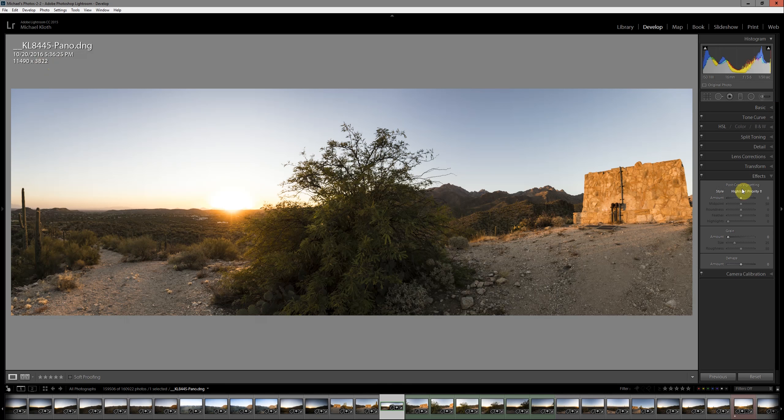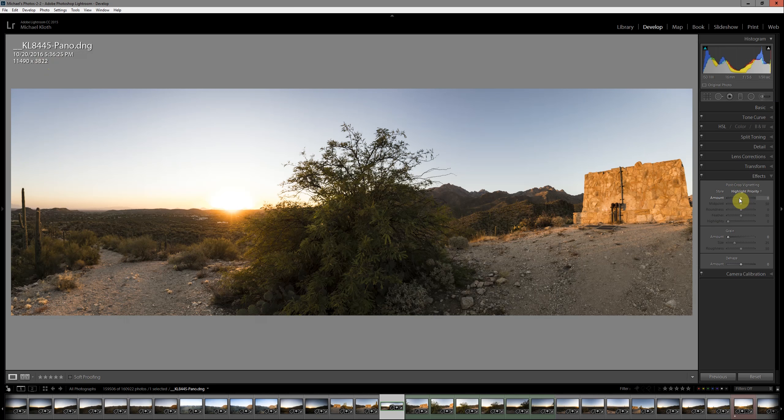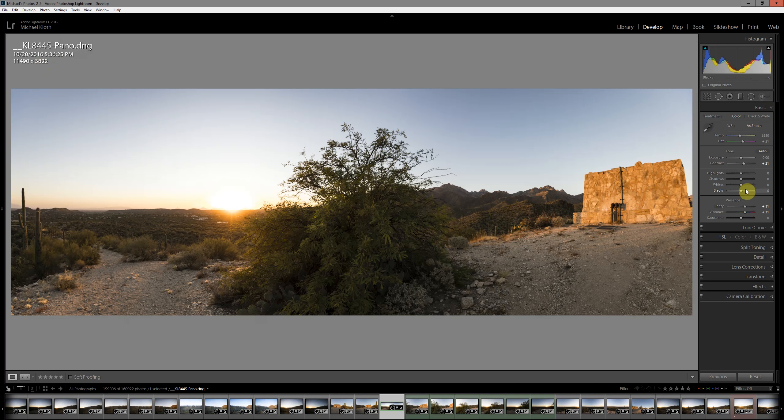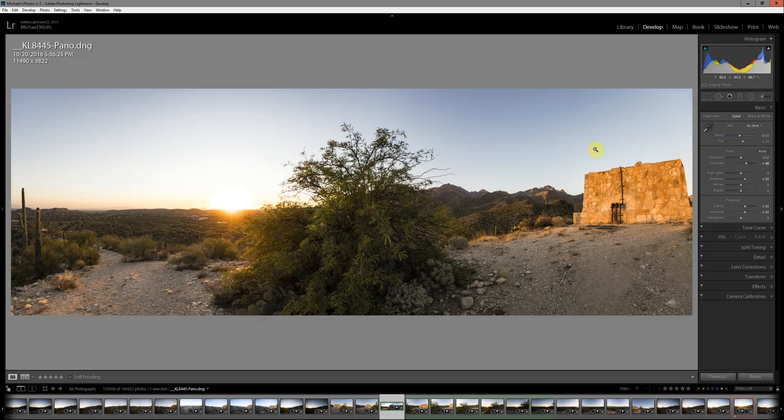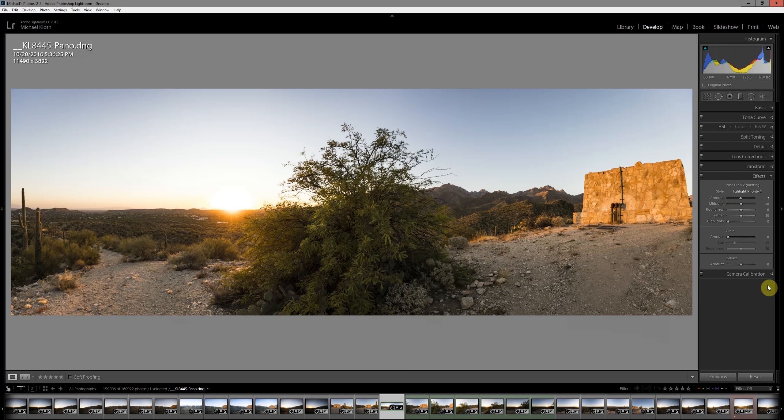Again, from this point, we can add any of these effects, maybe a little bit of a vignette here. Or maybe we want to bring up the shadows a little bit, maybe bump the contrast. All the tools that were available before are still available here, and that's a very powerful reason to start with a raw file format.